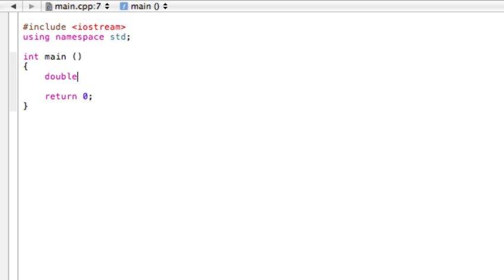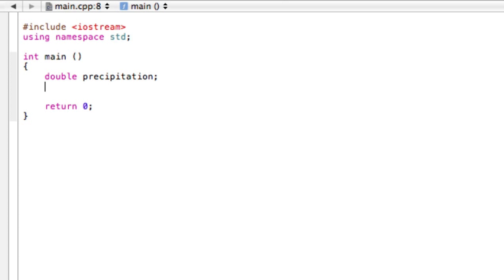Let's call this first one double. Let's call it precipitation. It'll be for how much snow fell last night. And then we'll also have the status of the school. So we can just simply call that, it'll be a string, and let's just call it school status.